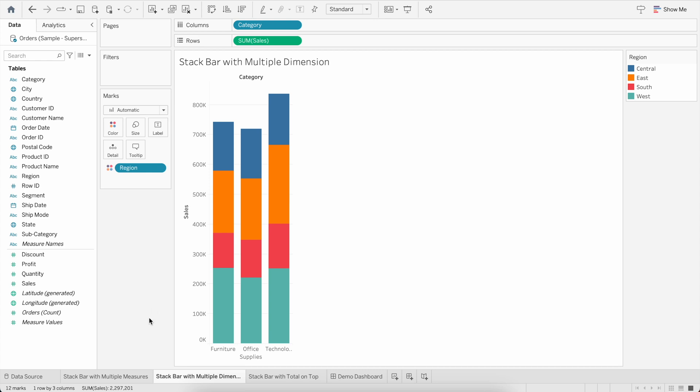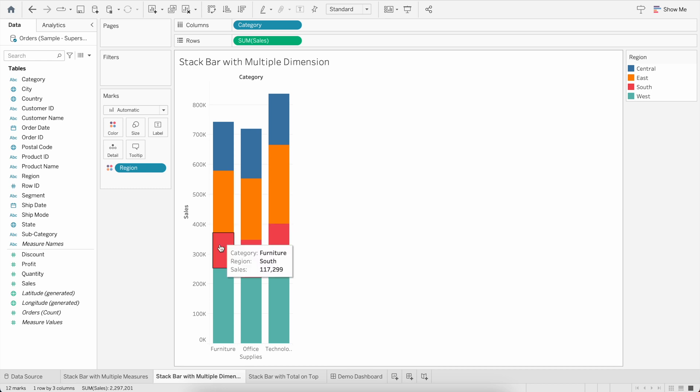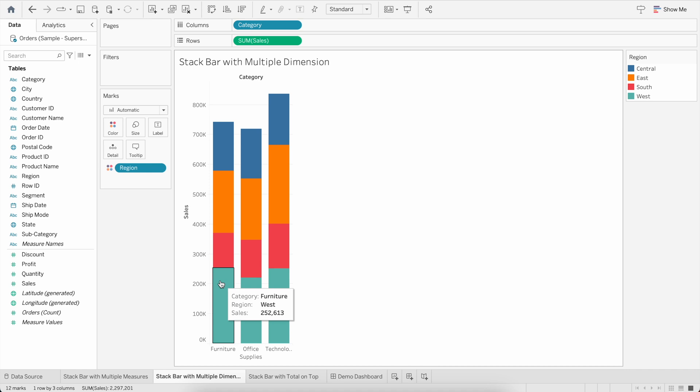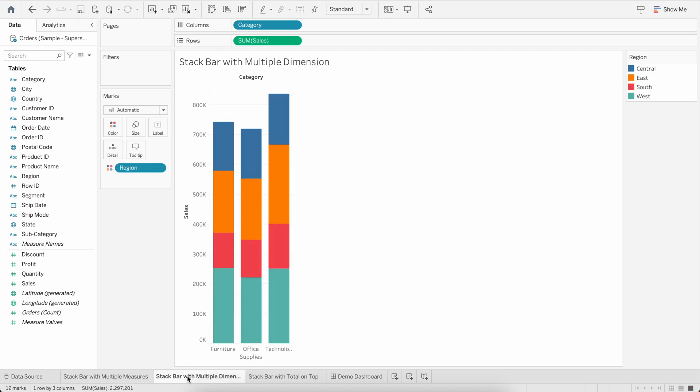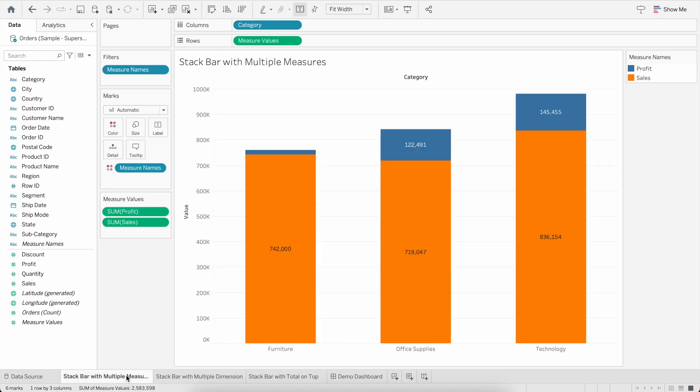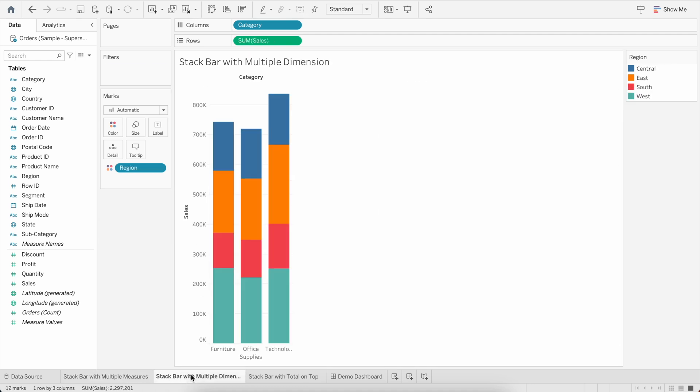So here you can see for Furniture, for Central region the sales is 163K, for East region is 208K, for South is 117K, and for West is 252K. So as you can see, the major difference between these two stacked charts is one is by multiple measures within the same bar and one is with multiple dimensions.